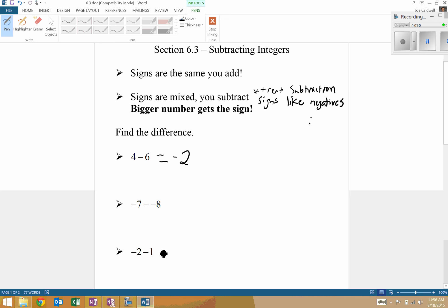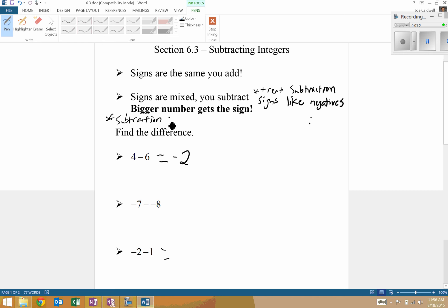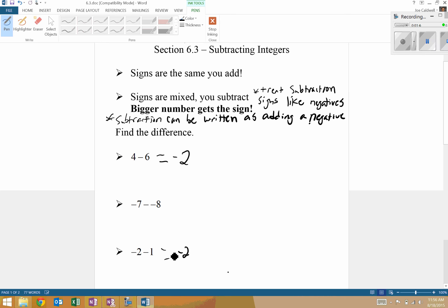Going back to this one: we have negative two minus one. The signs are the same, so we add them up and keep the signs the same. Subtraction can be written as addition of a negative — that's really what we're doing here. Notice the signs are the same; we add these two numbers up but keep the negative signs. That subtraction sign is really like a negative sign, so we change the subtraction to addition of a negative. Signs are the same, add them up — don't change it to a positive.